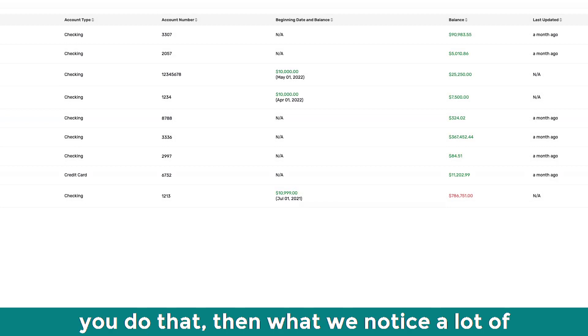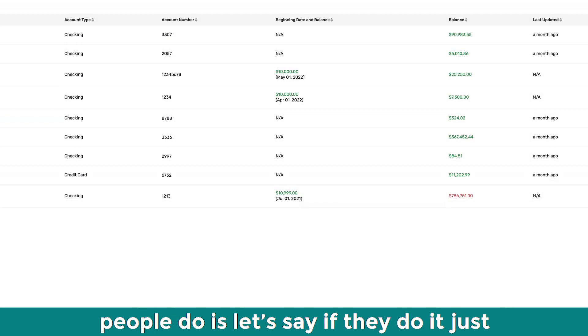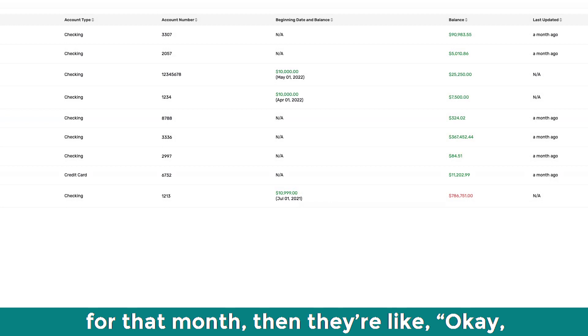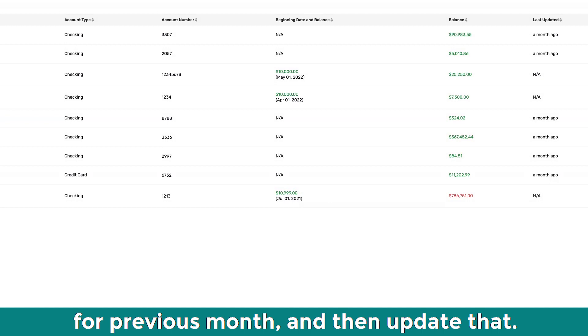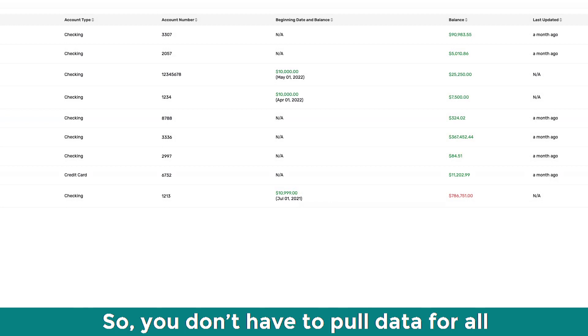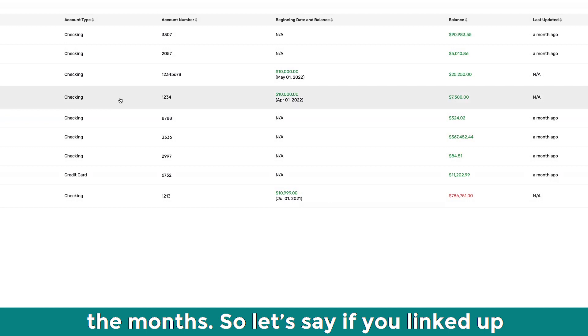Once you do that, then what we notice a lot of people do is, let's say if they do it just for that month, then they're like, okay, this is easy, then they will add old data for previous month. And then they will update that. So you don't have to pull data for all the months.